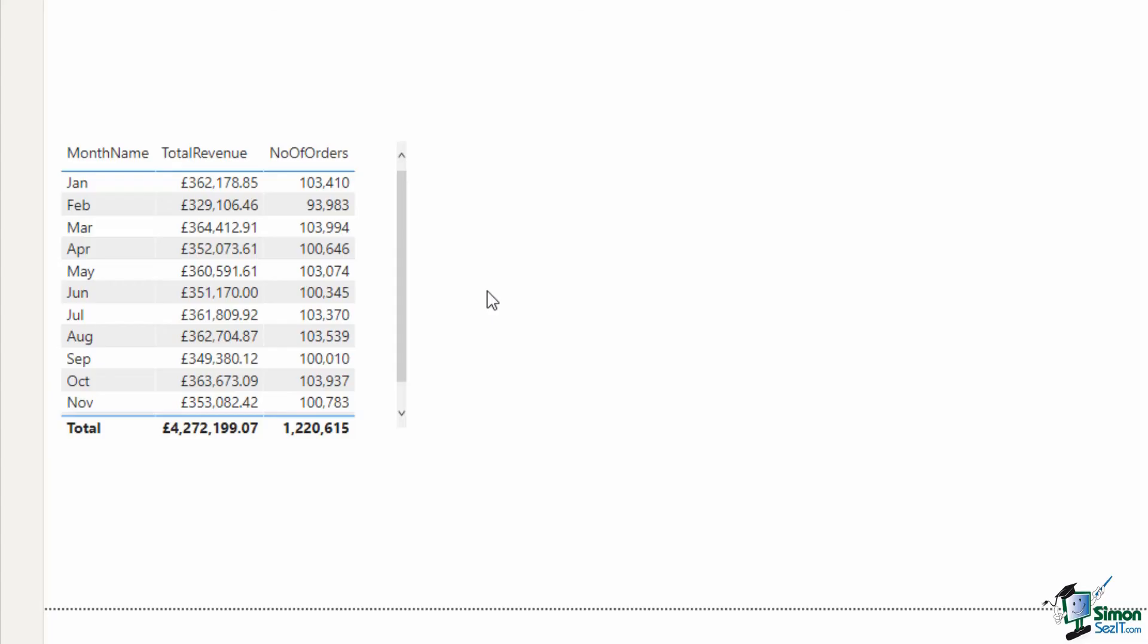It's always a good idea to test your measures out directly after creating them by throwing them into some kind of visual like that.